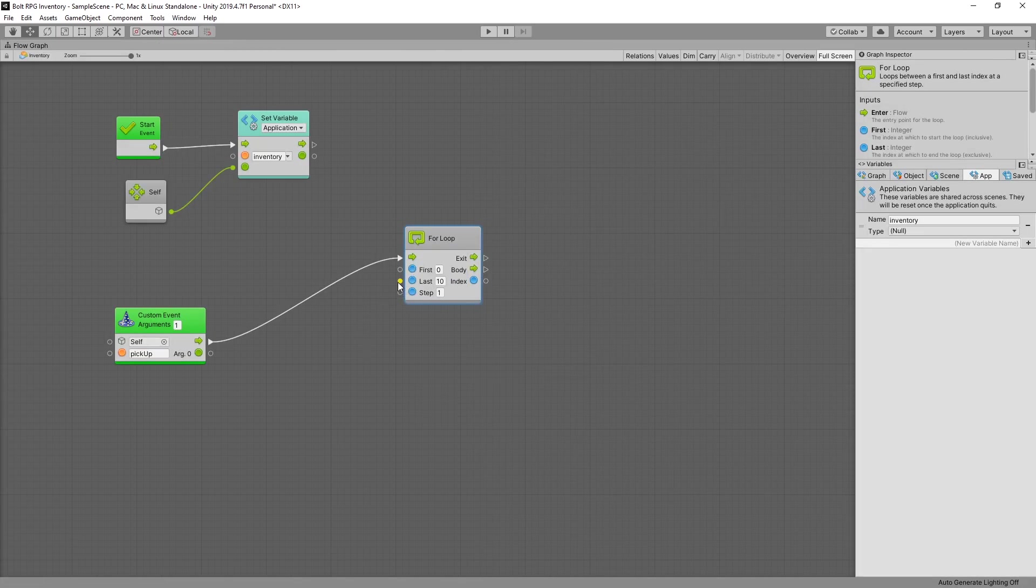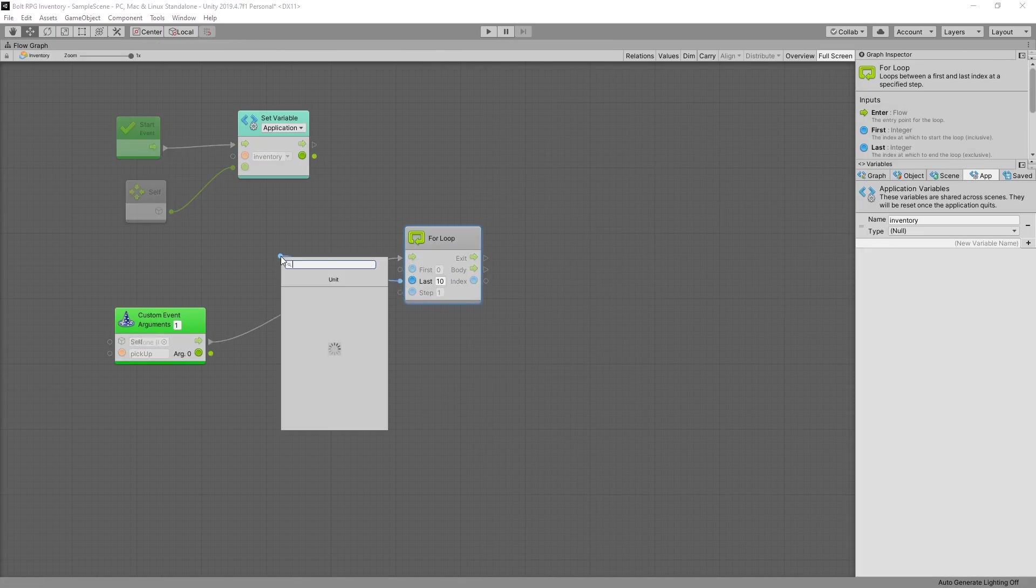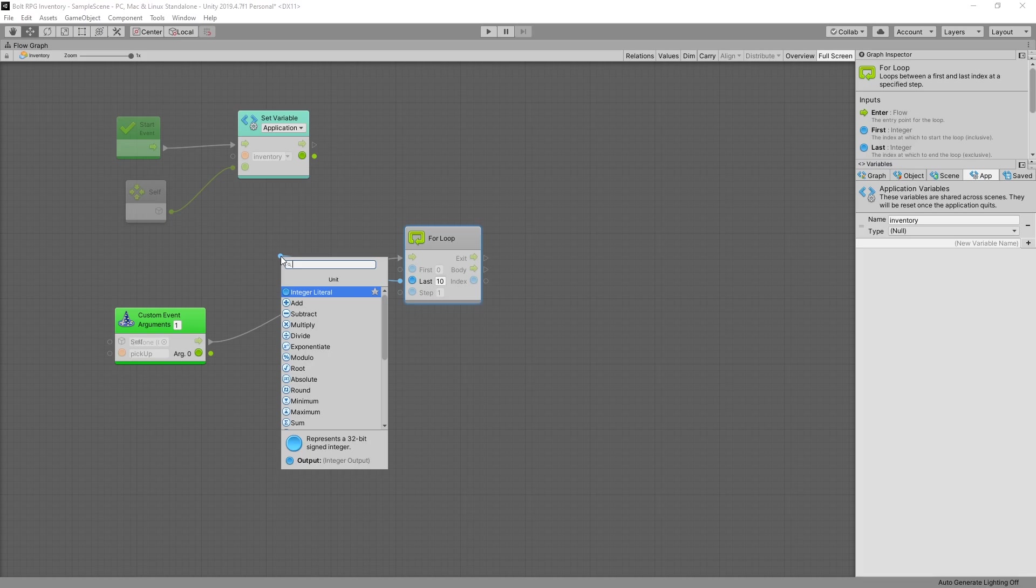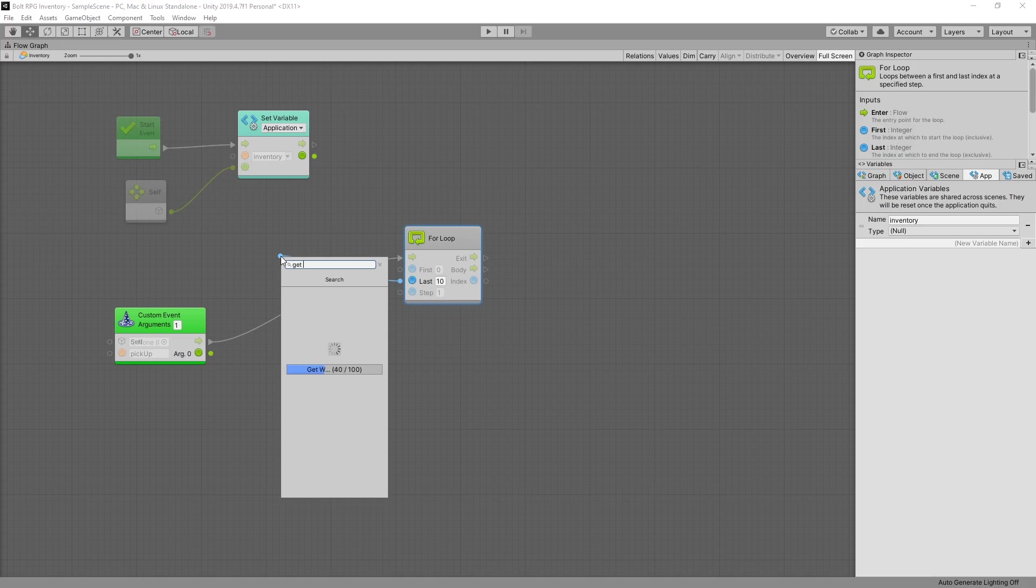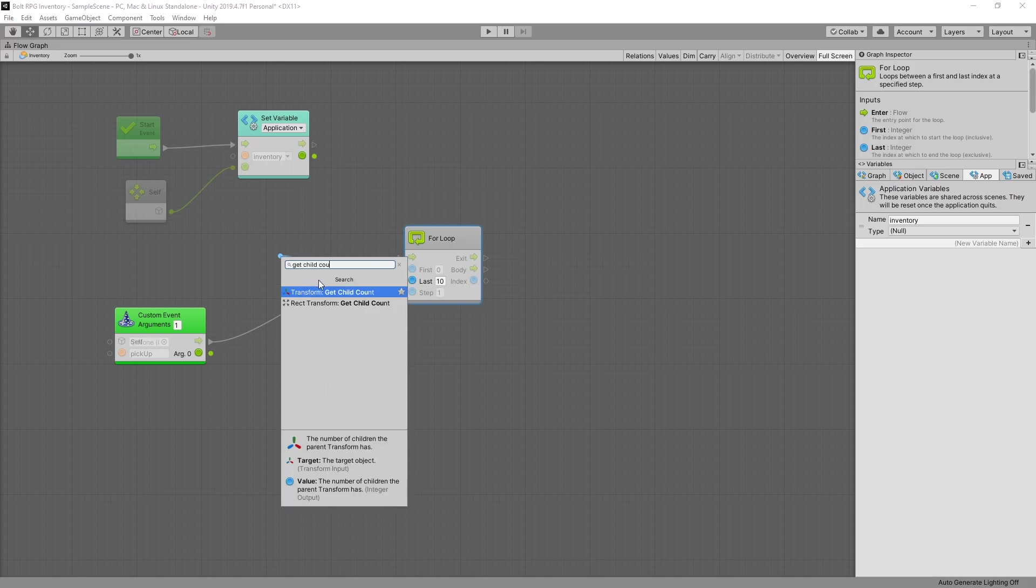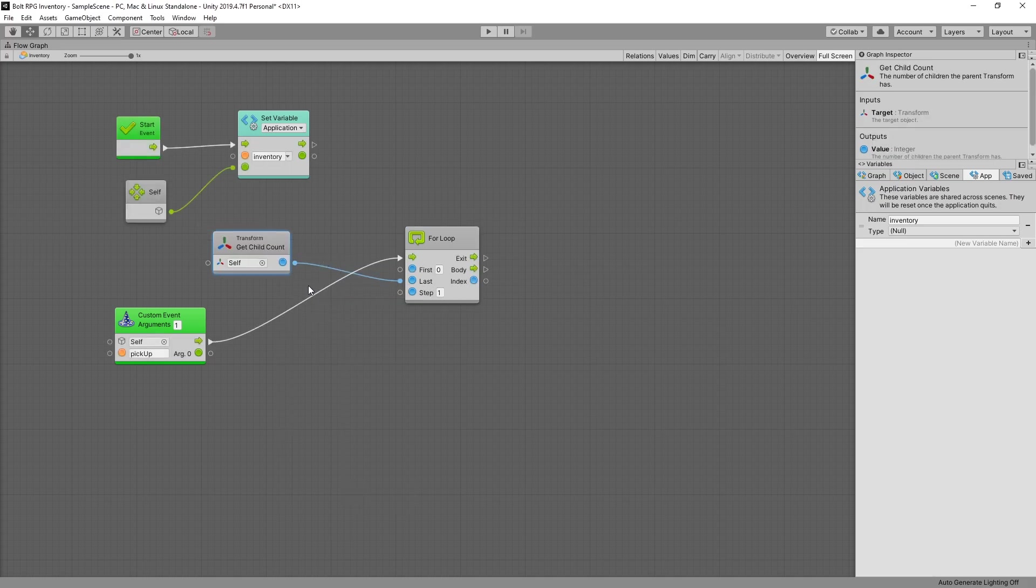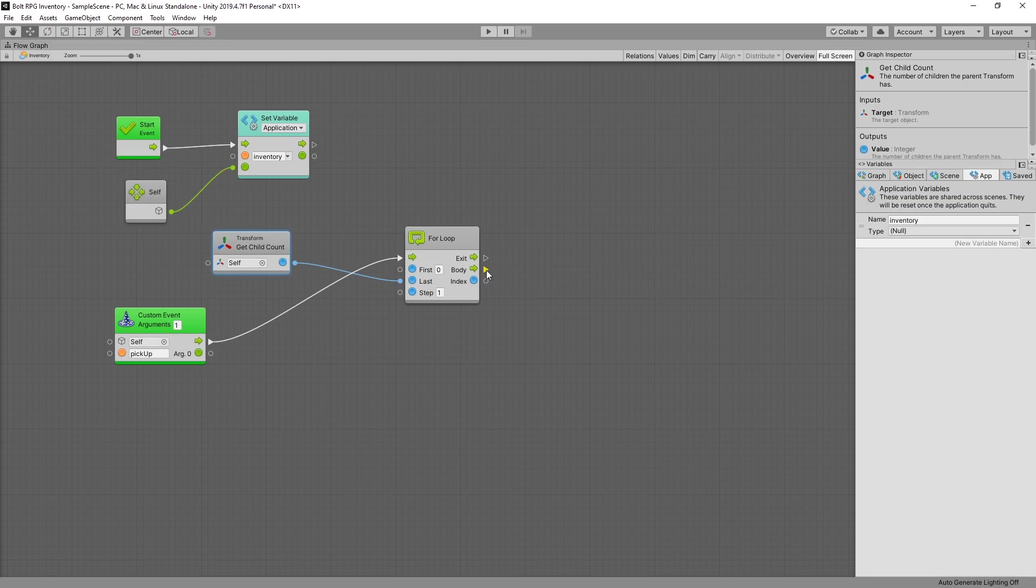But instead of doing that let's actually just pull the number of children our inventory object has. So we can get child count and that will give us the count of children that our inventory object has. And we can start checking each of those items and see if it's available or not.